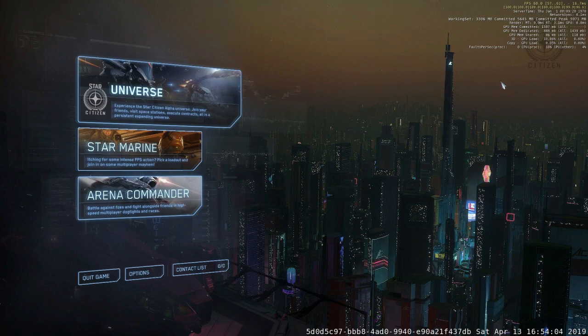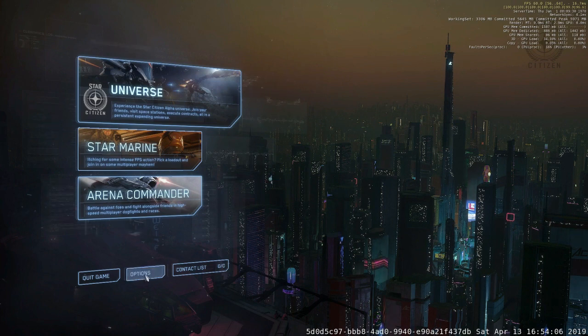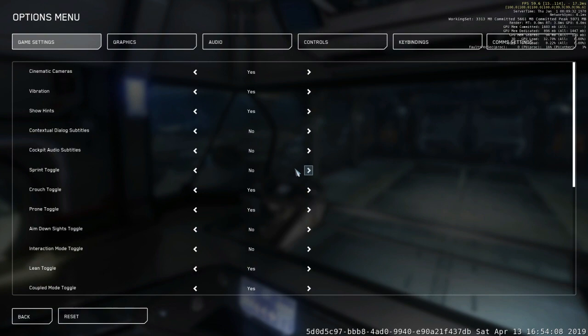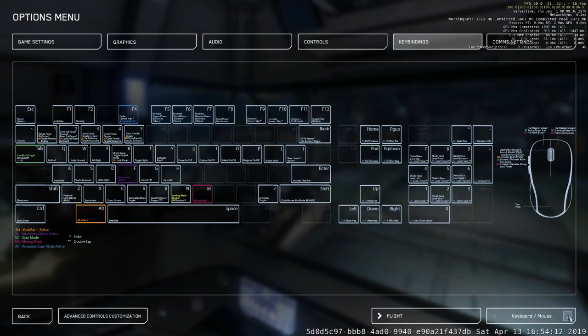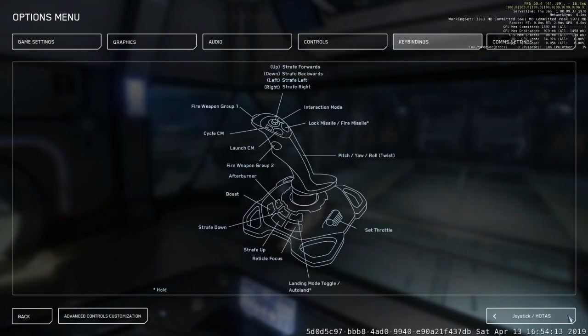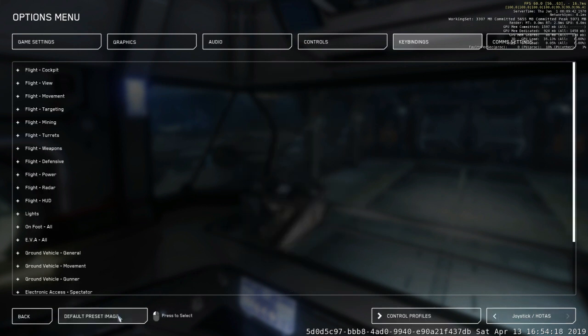From the main menu, go to your Options, then to your Key Bindings. Come down to your Joystick HOTAS setting and to the Advanced Customization Controls.